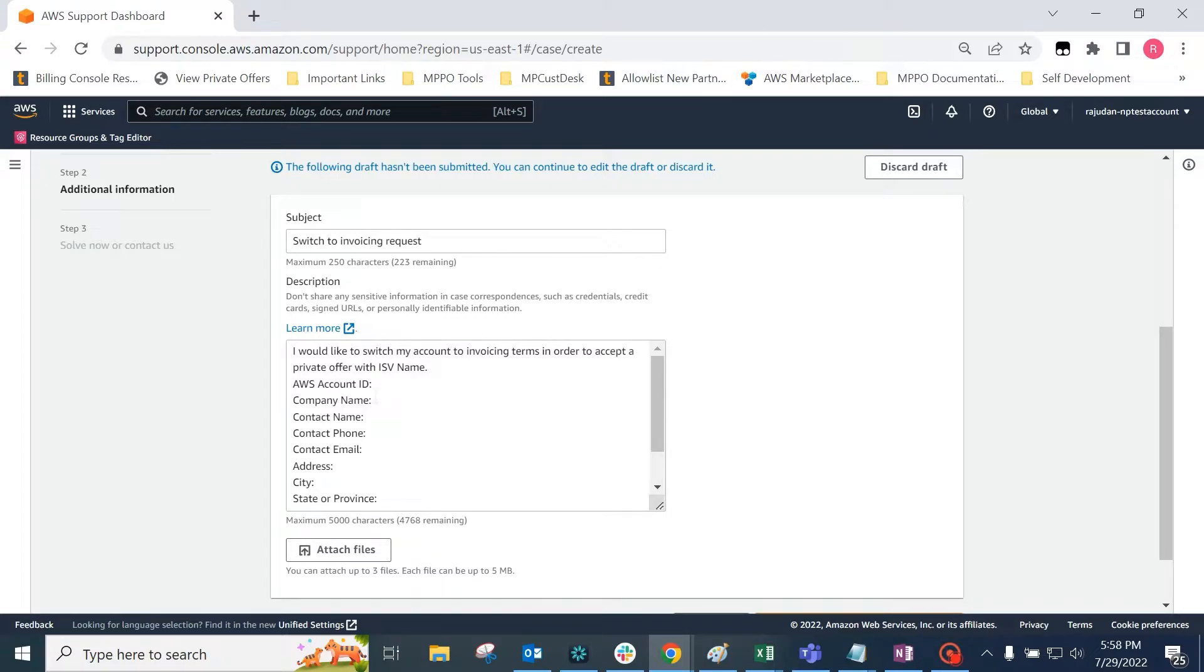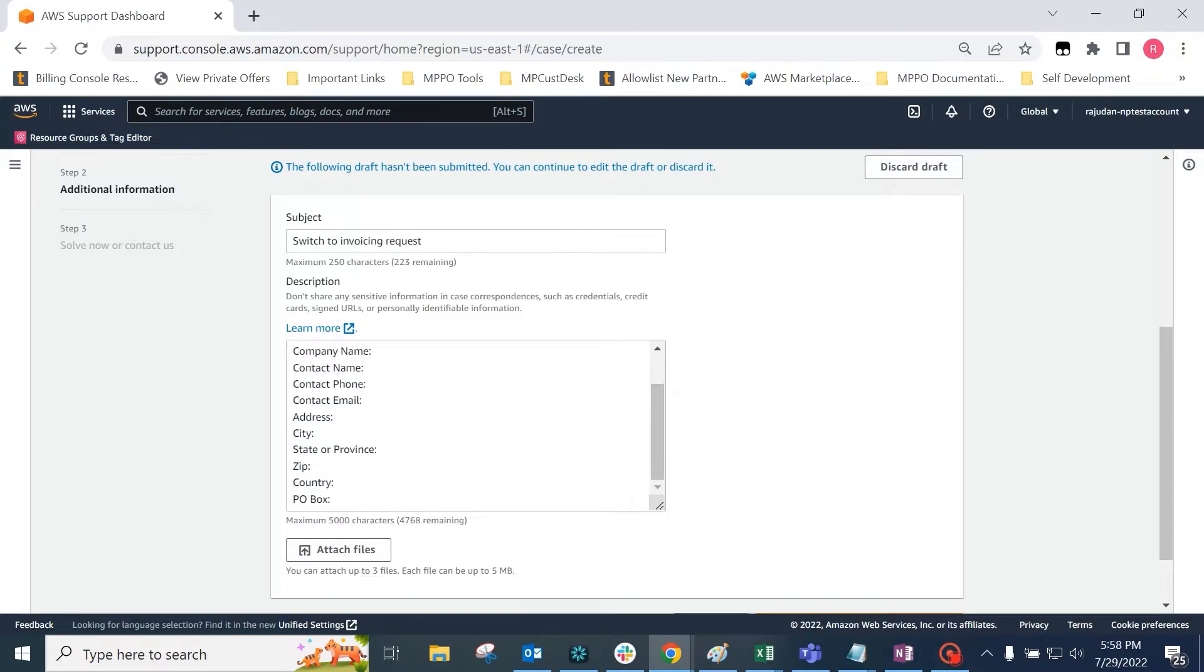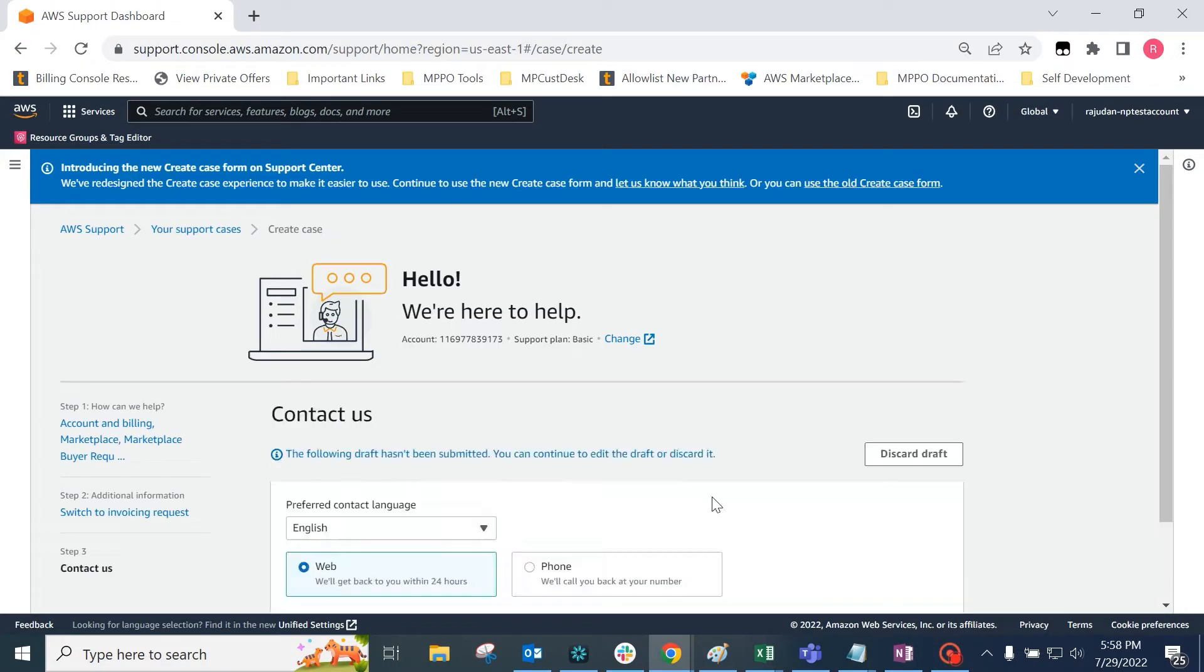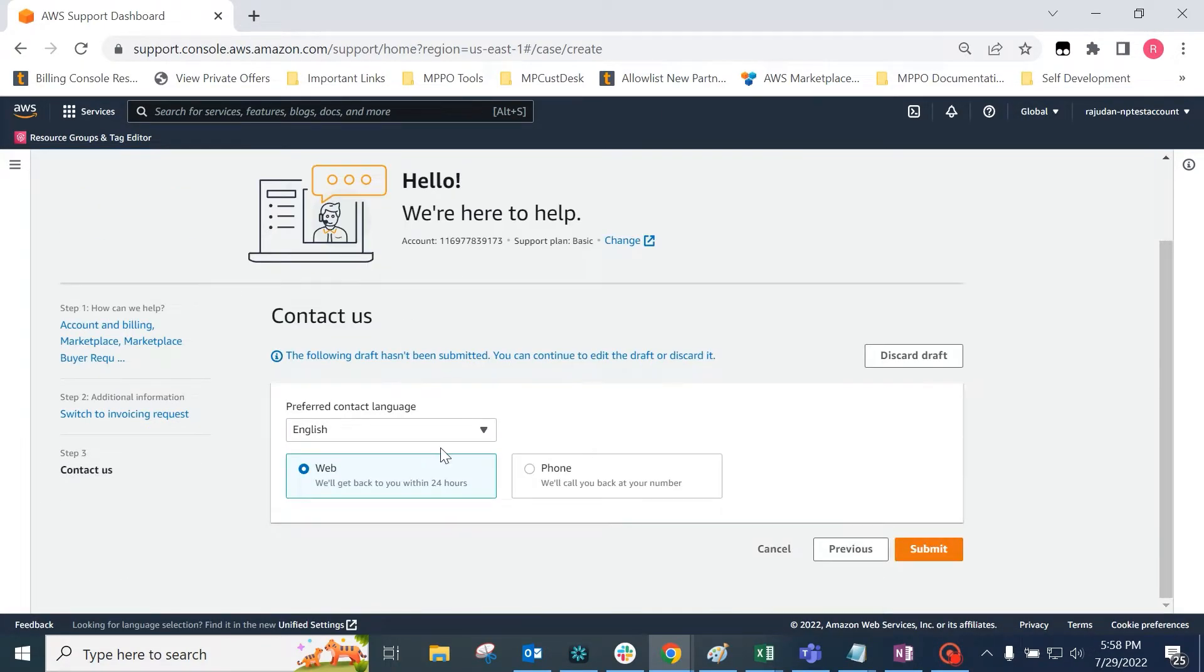Fill in all these details, and then click next. Choose web, and then click submit.